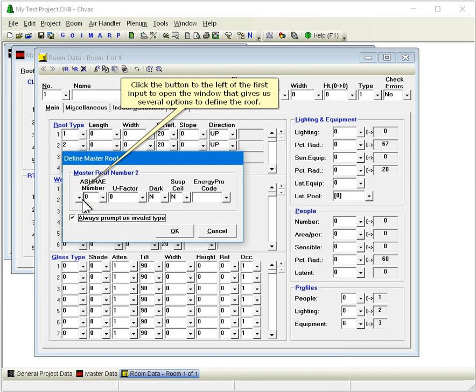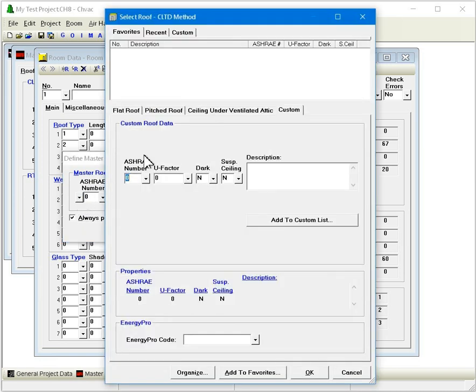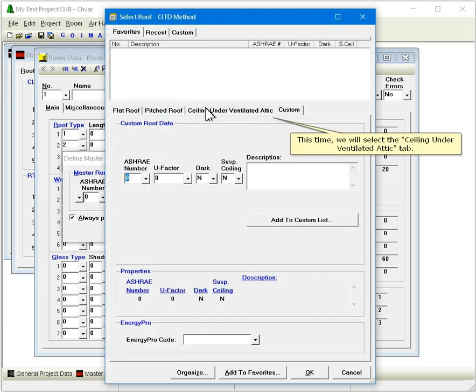Click the button to the left of the first input to open the window that gives us several options to define the roof. This time we will select the Ceiling Under Ventilated Attic tab.